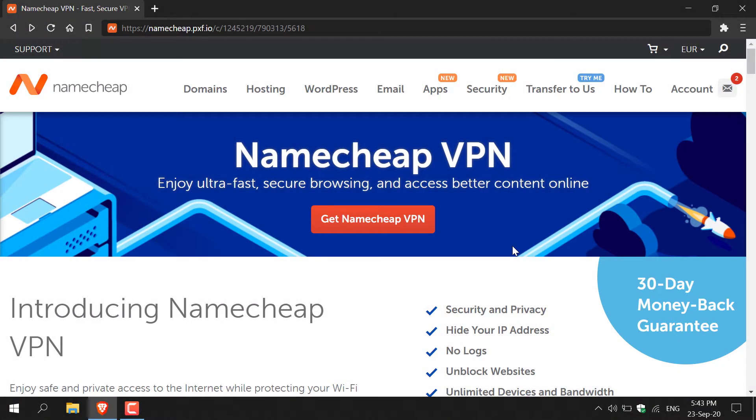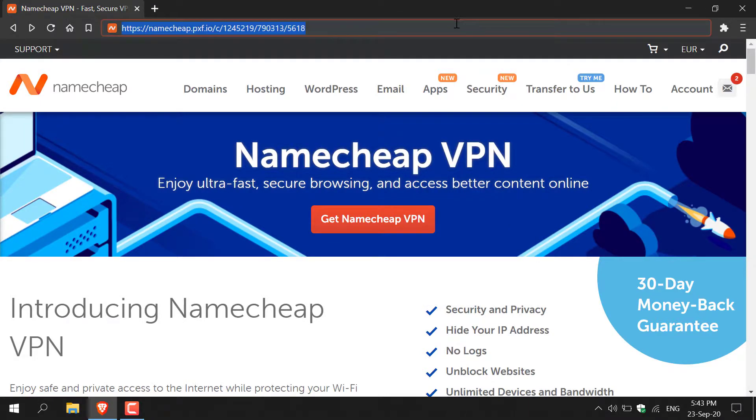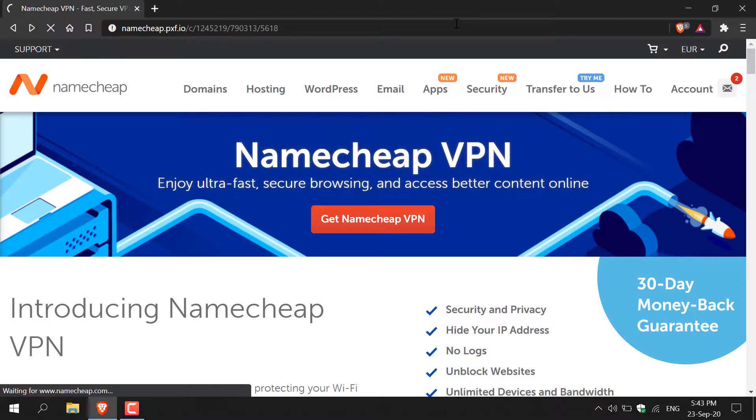How to install and use Namecheap VPN. The first thing you'll need to do is click on my referral link and once you've done that you'll be taken to this web page here.